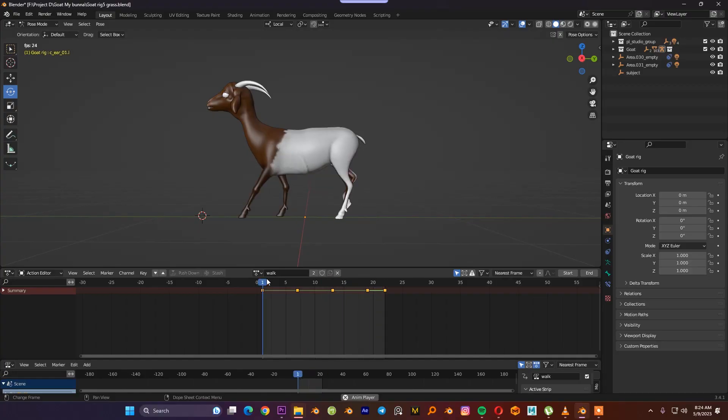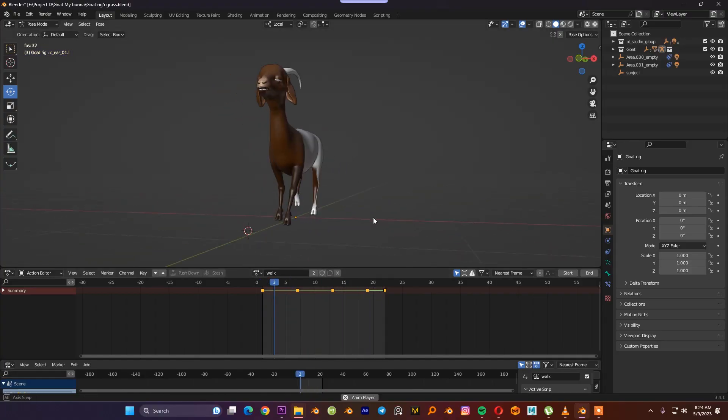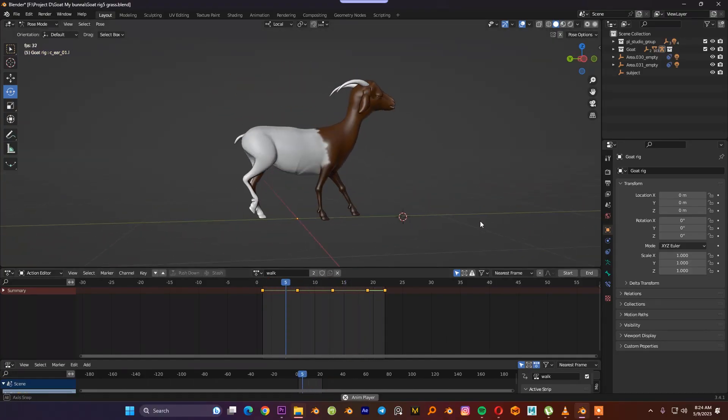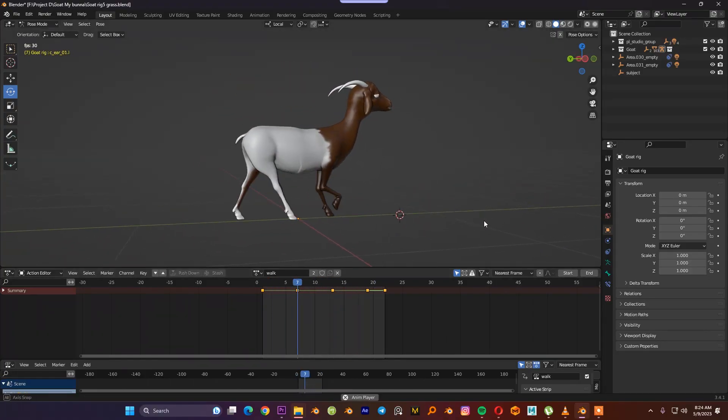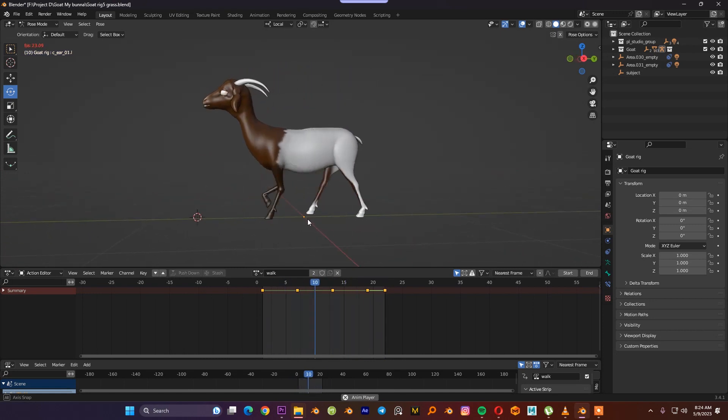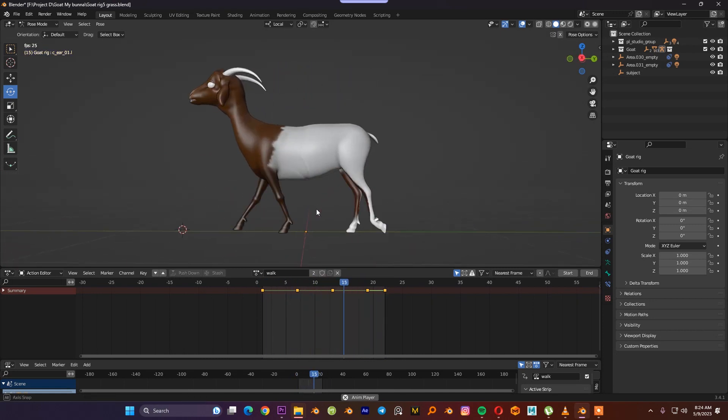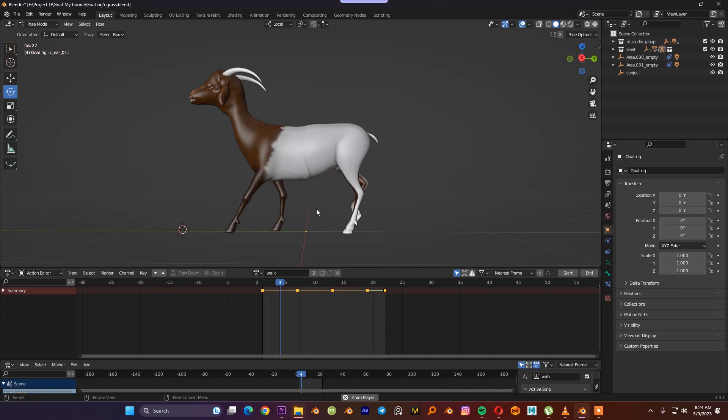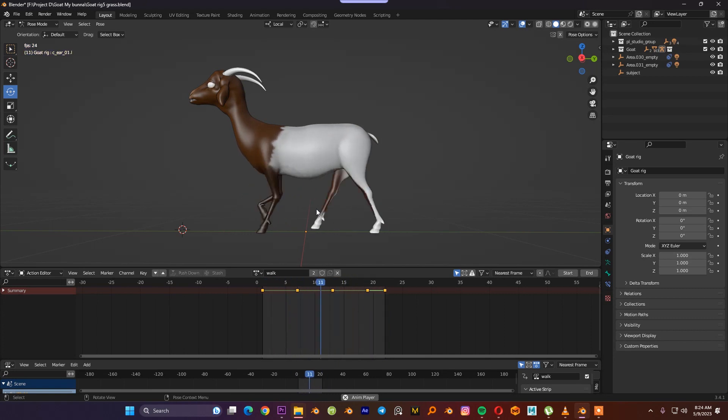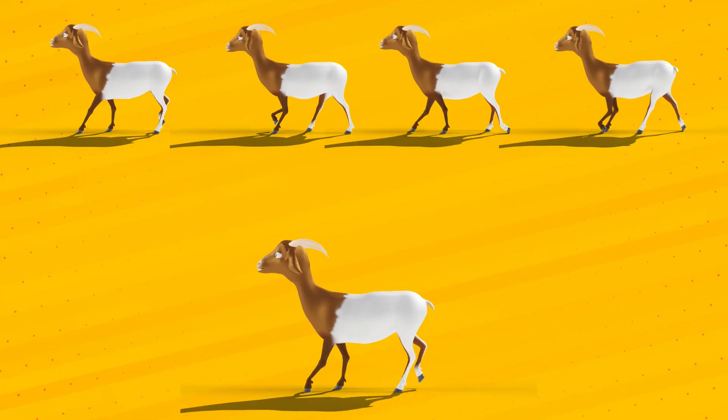So we have major four poses. As you can see them when we see it in Blender, it's going to be like this with a constant curve. The fifth one is a loop back of the first block animation. So now let's see the breakdowns.